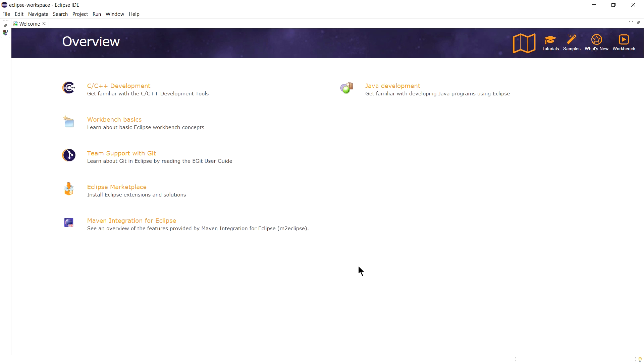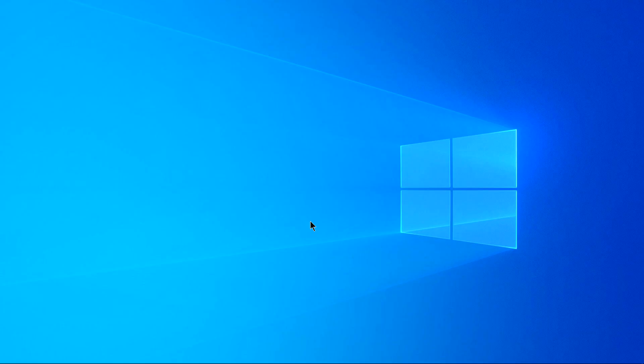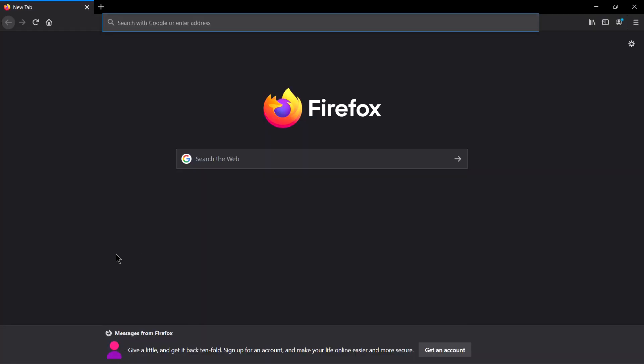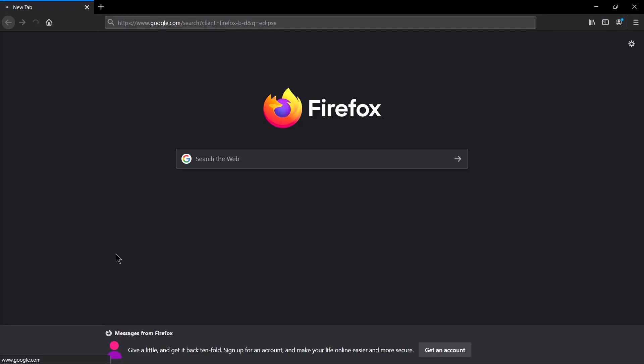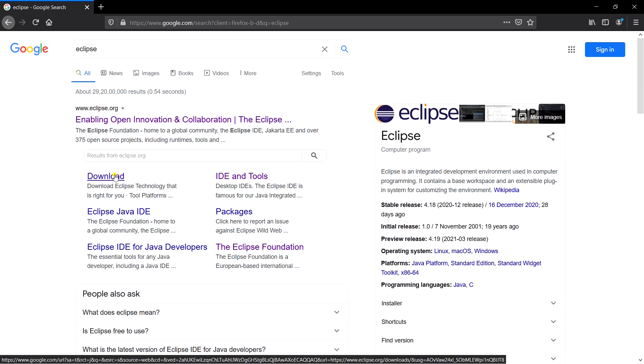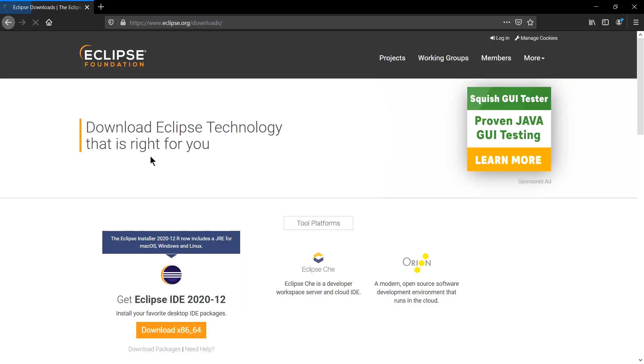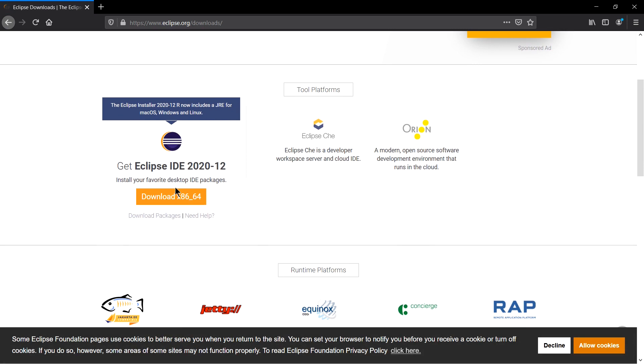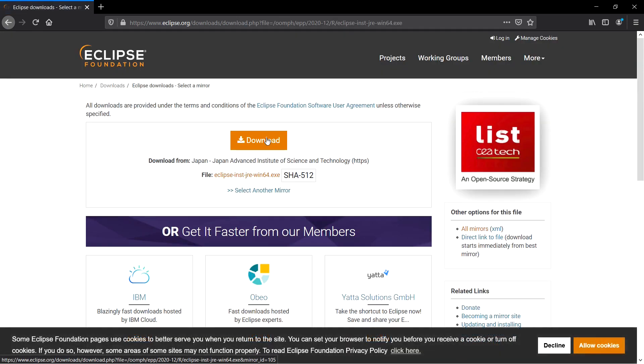Now this is the second part of the video in which we will install Eclipse for C/C++ developers. For this, go to your favorite browser and simply write Eclipse. You will see the first link from eclipse.org. You can click on this or directly go to Download. Here you will see Download 64-bit. Click on this and click on the Download button.